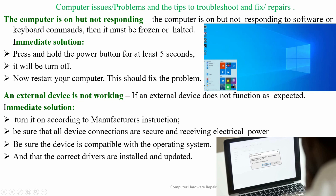If external devices are not working as expected, the immediate solution is to turn the device on according to the manufacturer's instructions, be sure all device connections are secure and receiving power, and be sure the device is compatible with the operating system and that the correct drivers are installed and updated. Device drivers must be installed correctly for the device to work properly.